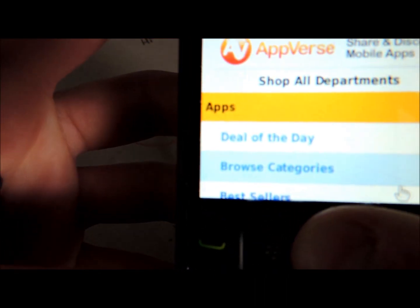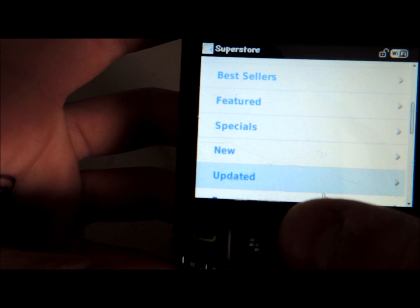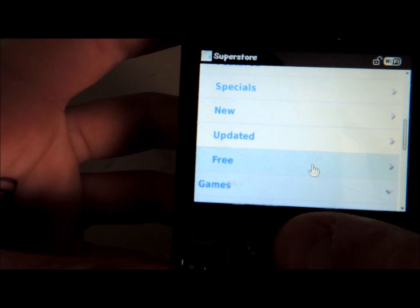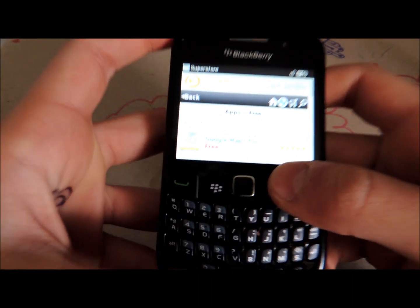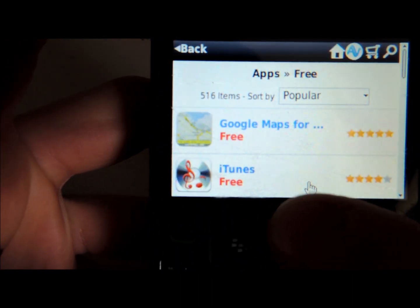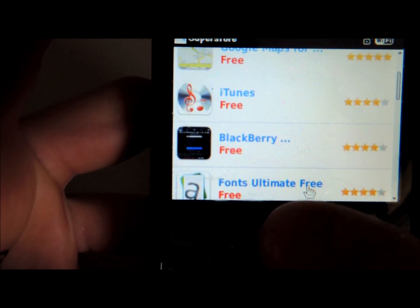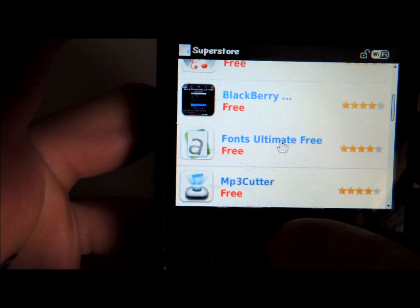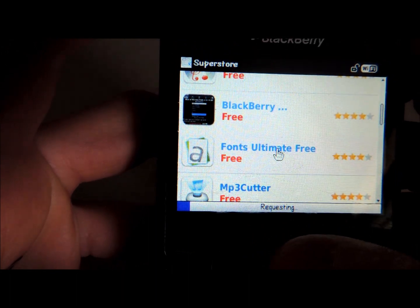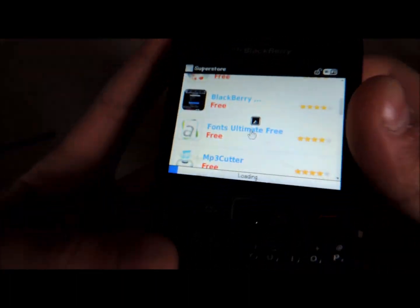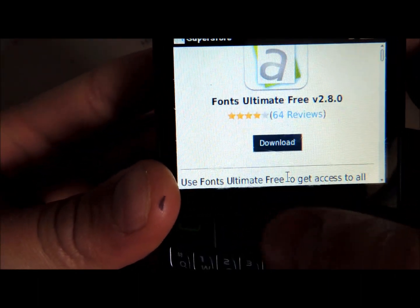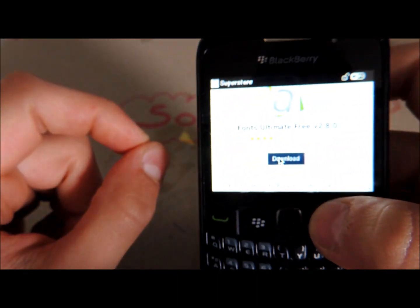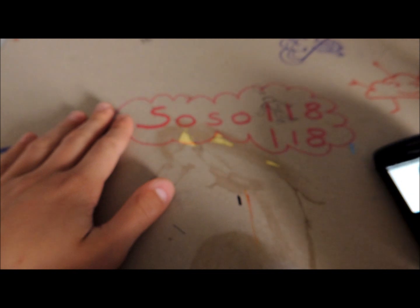So let's do new updated free apps. Let's say we want Ultimate Fonts Free. I'm not going to download it because it takes time. Click on download — it will take you to a download page, and literally what you do is you press download.